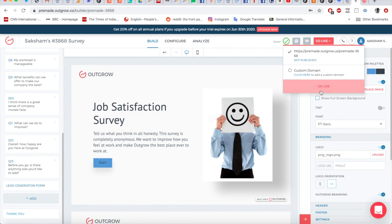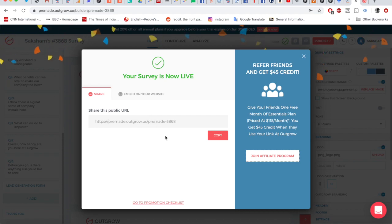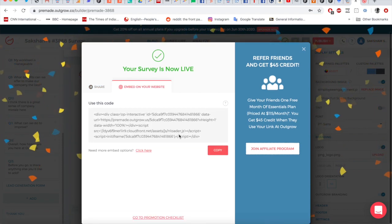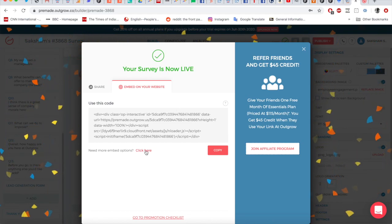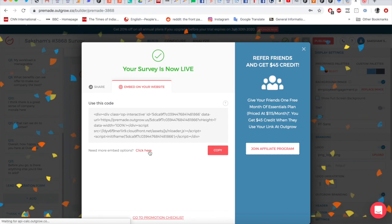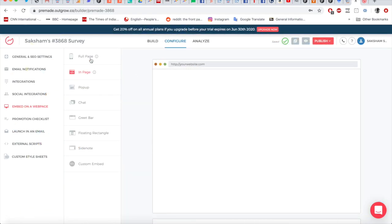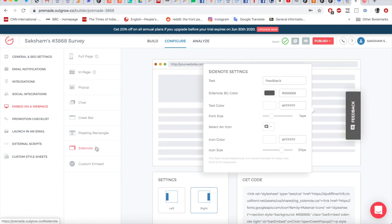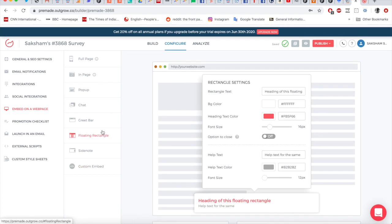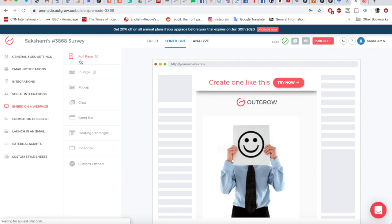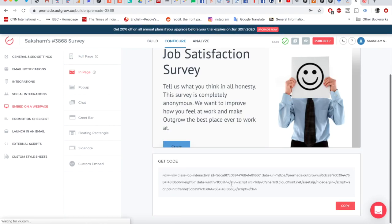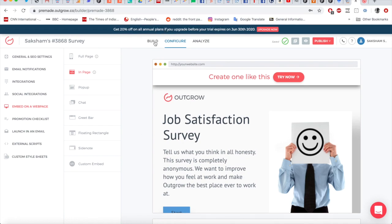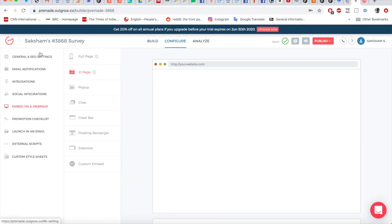Once everything is set up, click 'Go Live' and your experience will be ready. You'll see a shareable link, which you can also customize. You also have the option to embed the form on your website. For more embed options, go to the Configure section, which shows full page, in-page, pop-up, chat, greet bar, floating rectangle, side note, and custom embed options. In most cases you just copy the embed link provided and paste it into your website code.